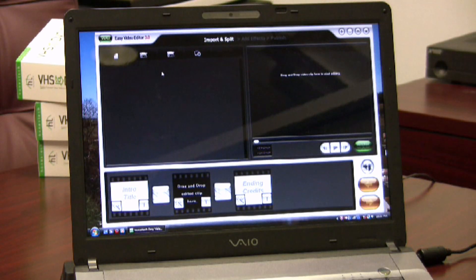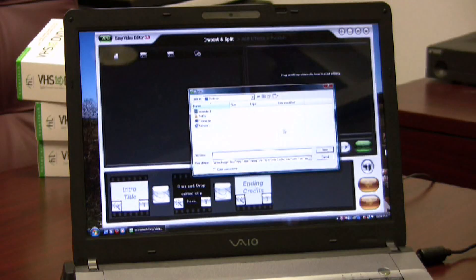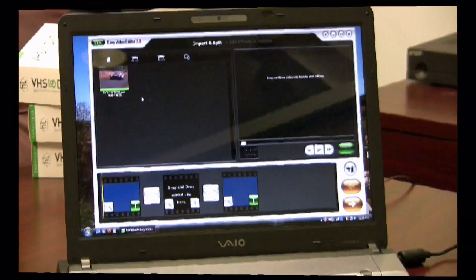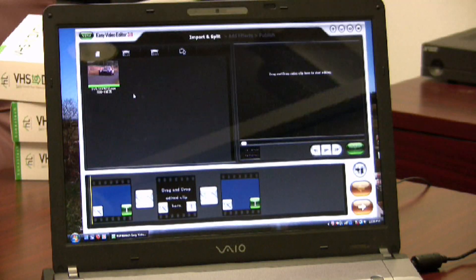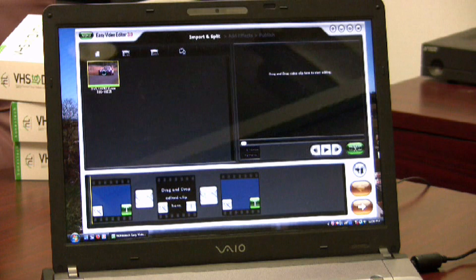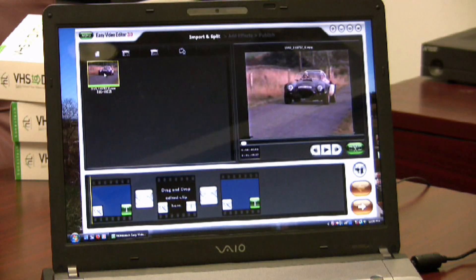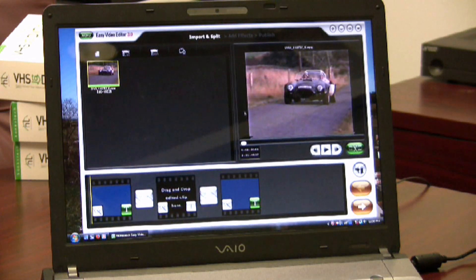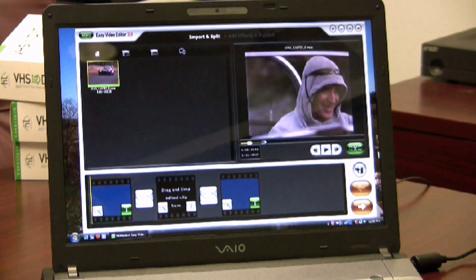I'll start by importing a video file I have on my computer already. Once the file is imported, I simply click on it to begin editing. I'll move the playhead marker to the point I want to make a cut, and then click on the split button.